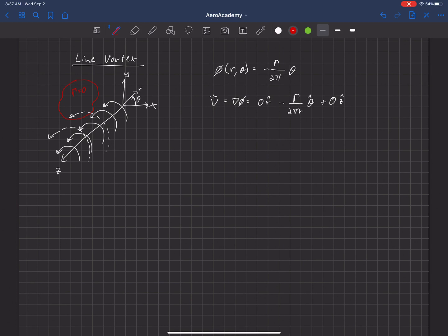But if we choose a region that actually encloses the line vortex here, then we'd find that the circulation is non-zero.